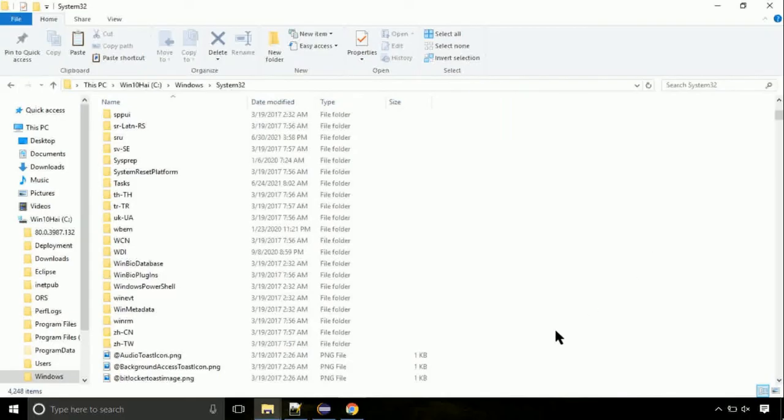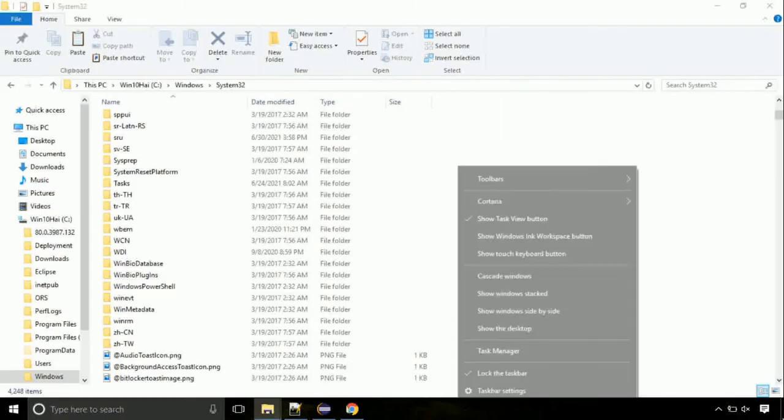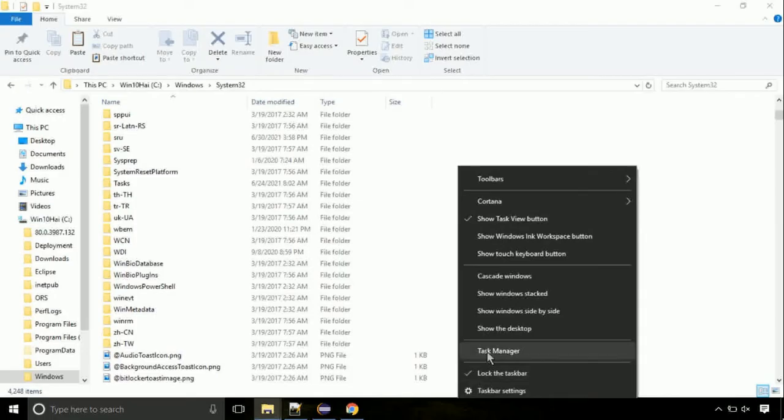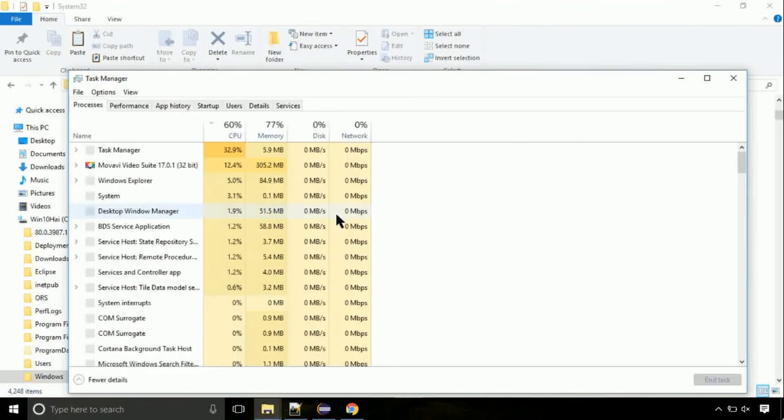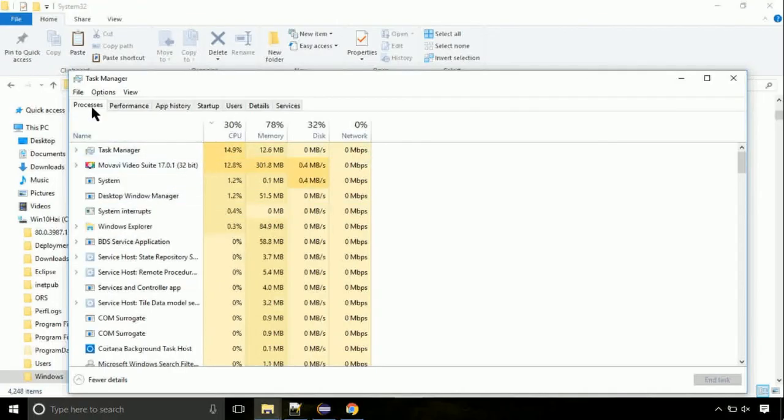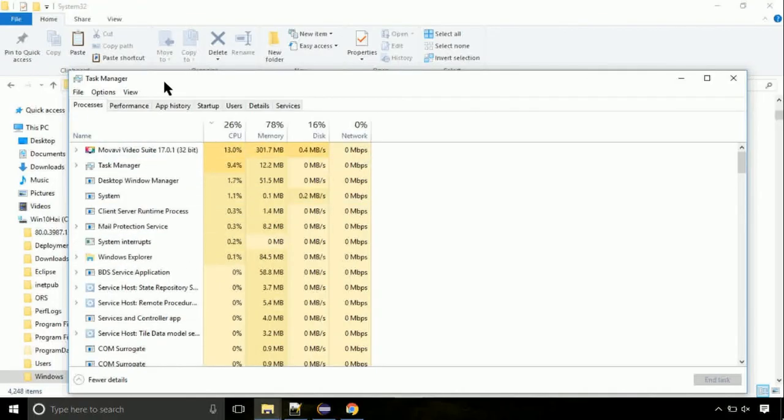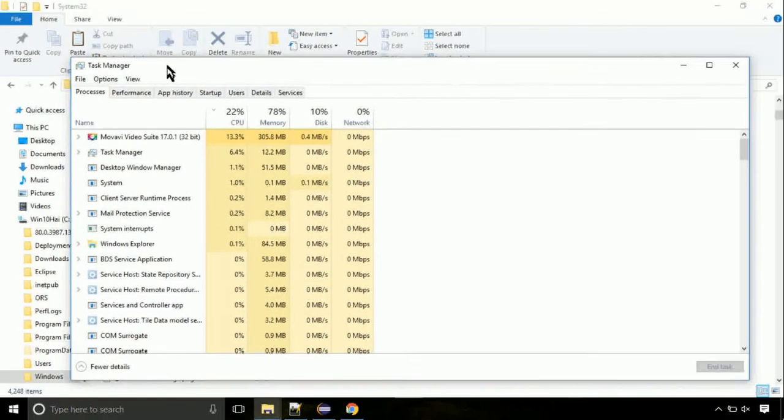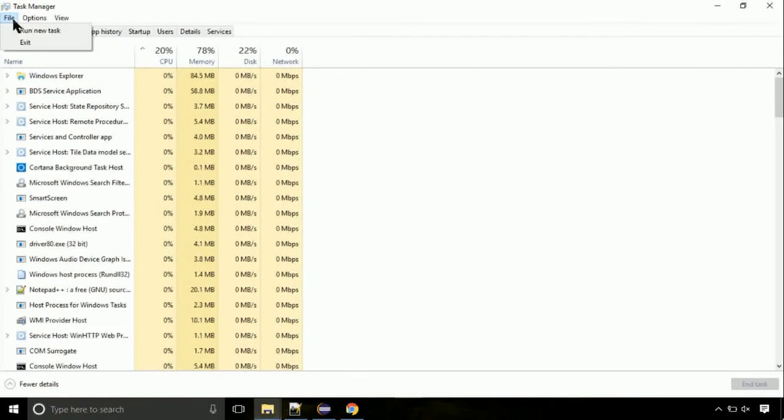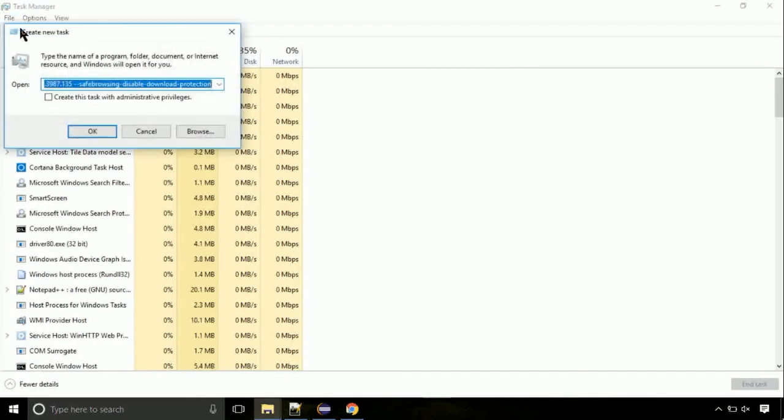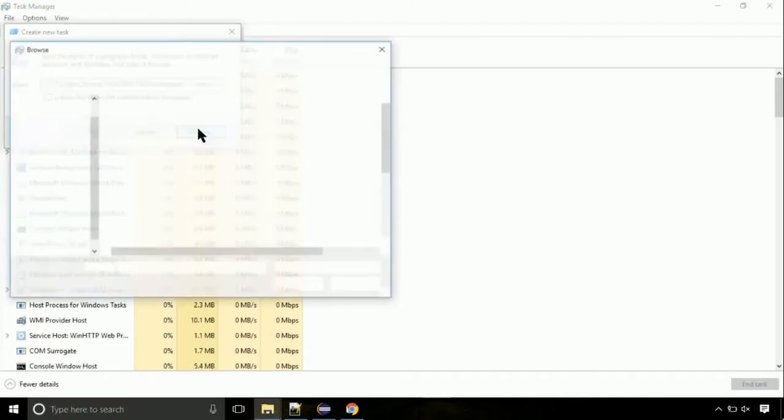Now right click on task bar and select task manager. This is going to be an important step. Click on file. Select run new task. Then click on browse button.